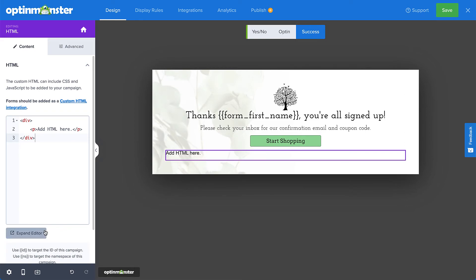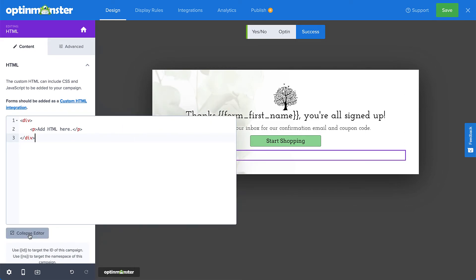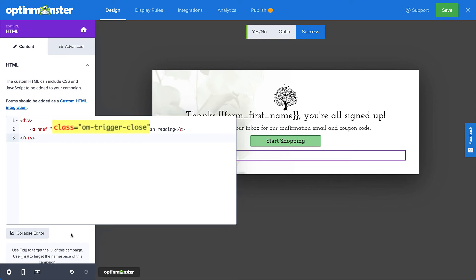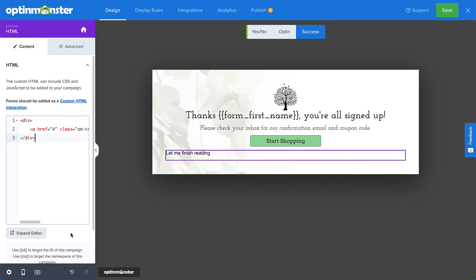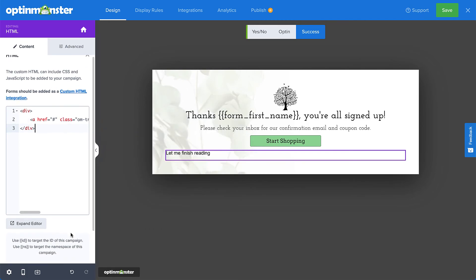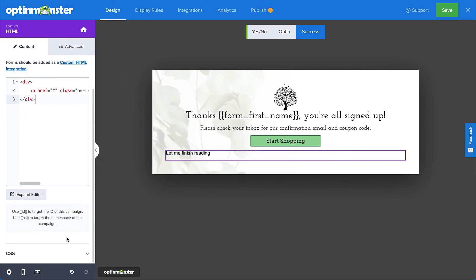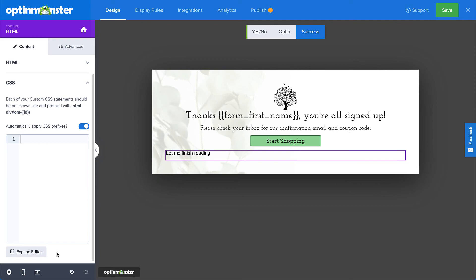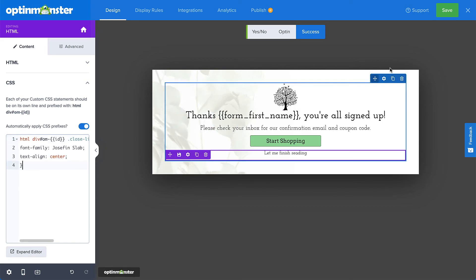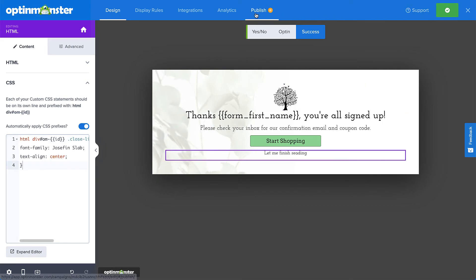Next in the content tab, I'll need to add an HTML link containing the class om-trigger-close into the HTML field. And to make the link look nice and match the design of my campaign, I'll need to add some CSS here in the CSS editor. Then I just need to save my changes, publish my campaign, and that's it.